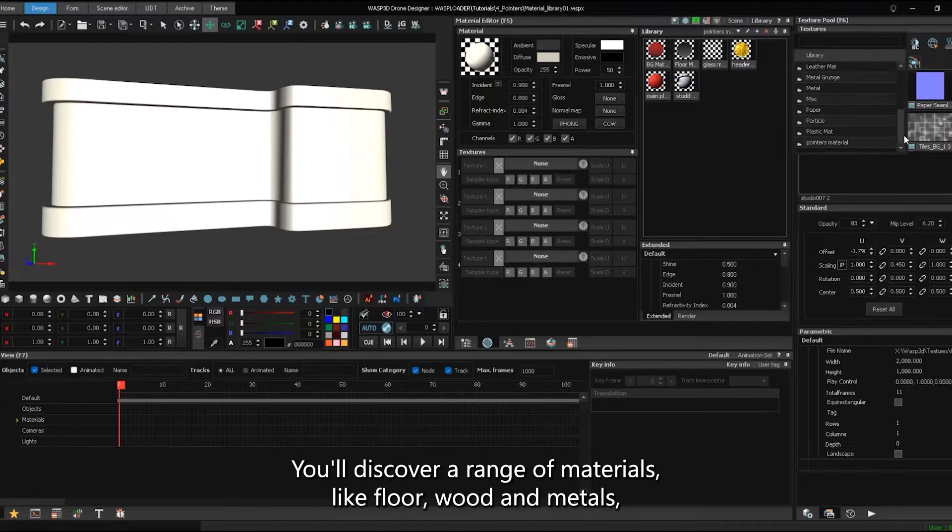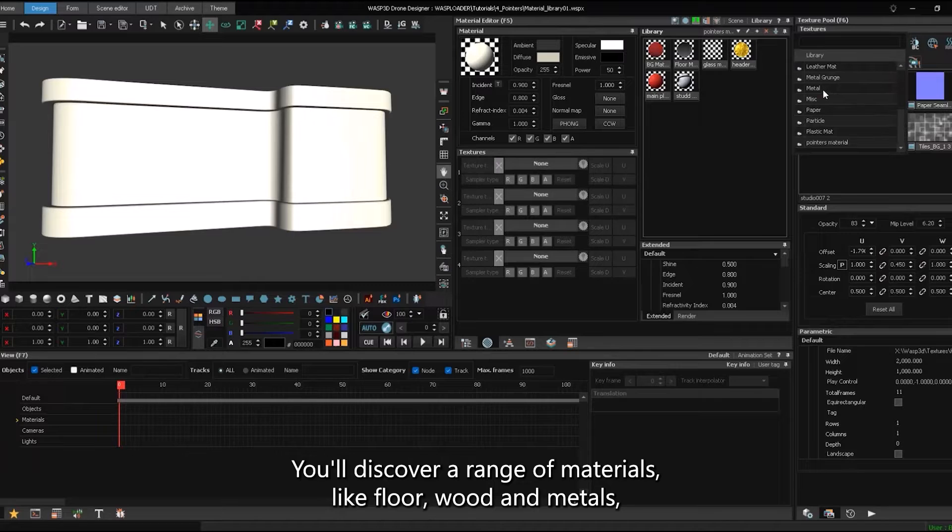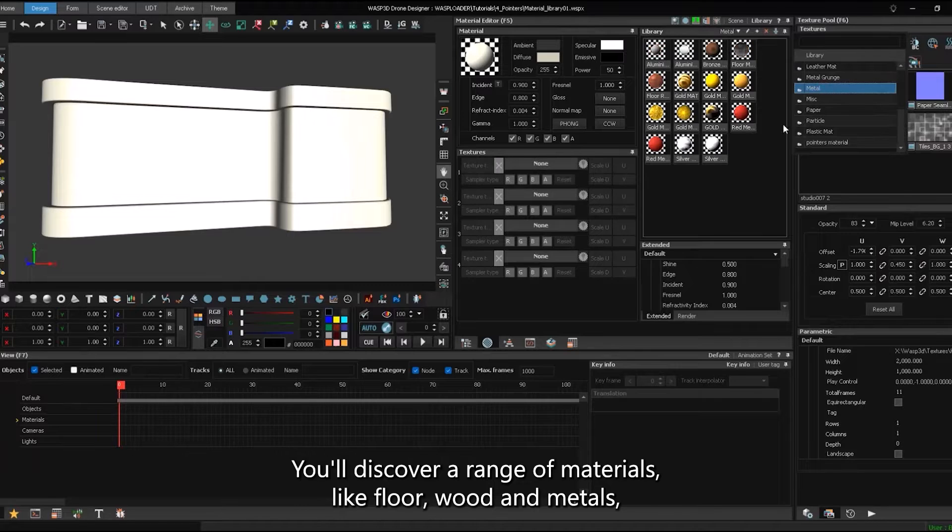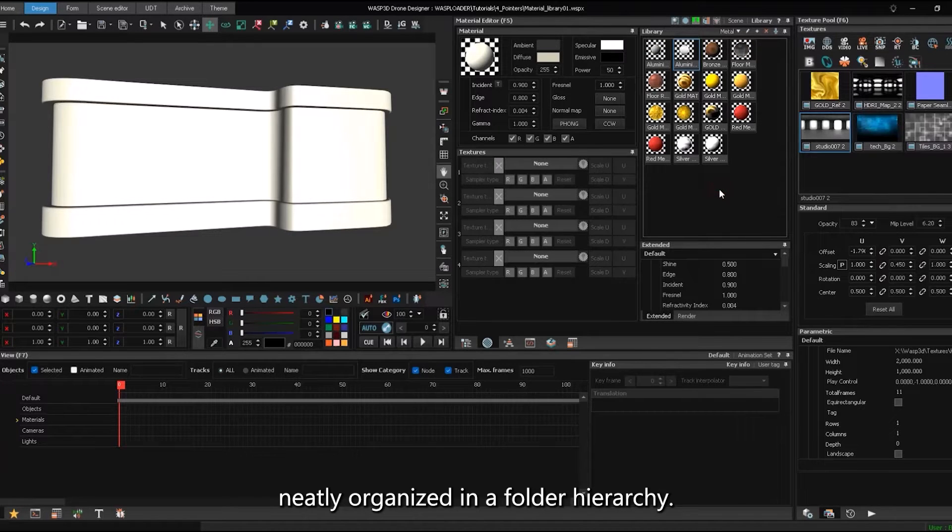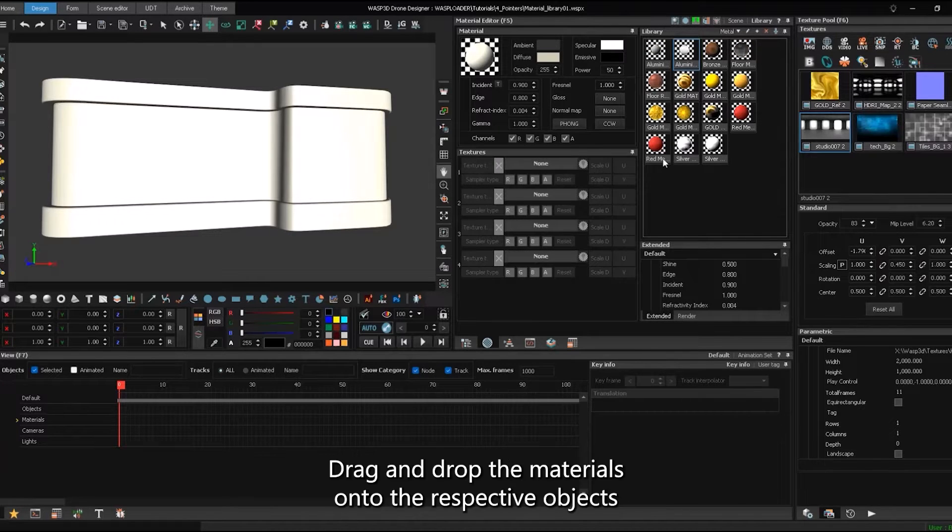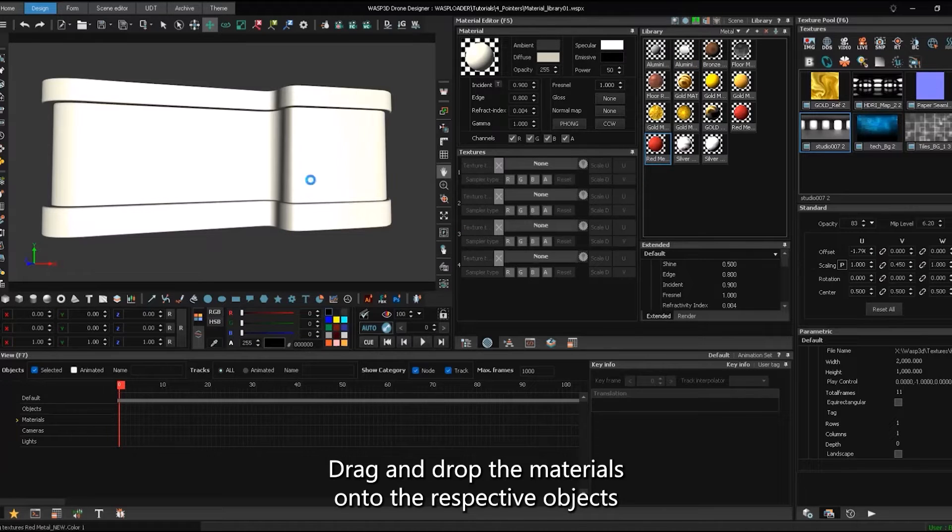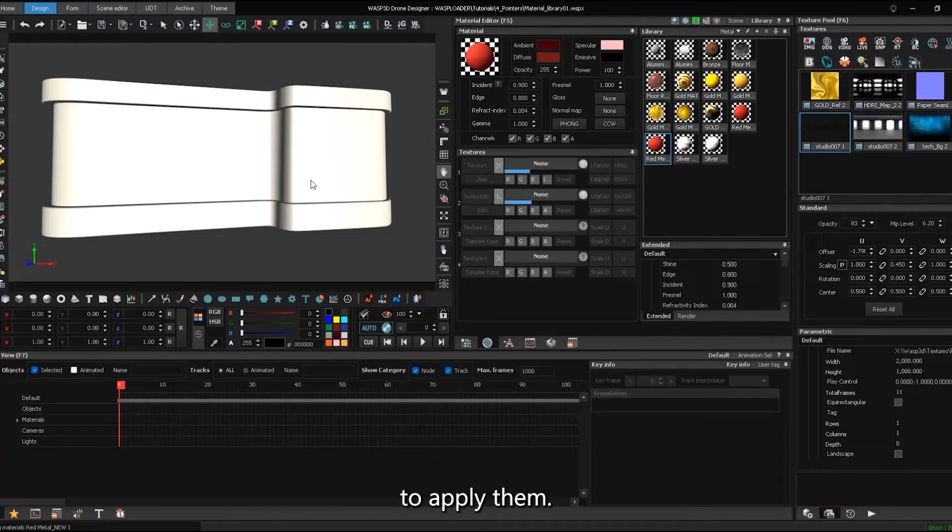You'll discover a range of materials like floor, wood, and metals neatly organized in a folder hierarchy. Drag and drop the materials onto the respective objects to apply them.